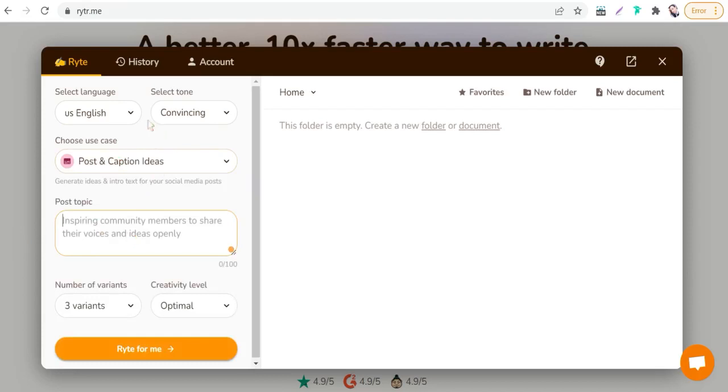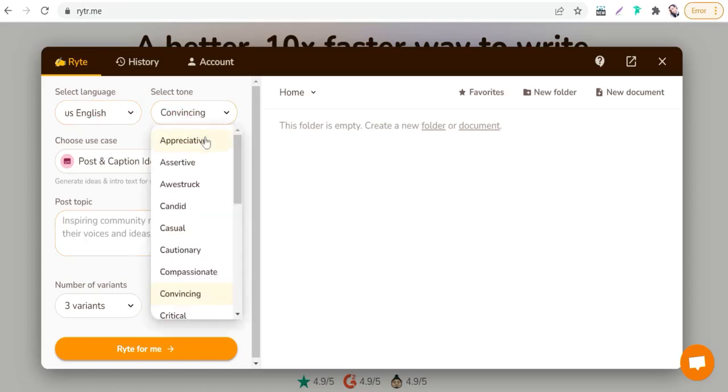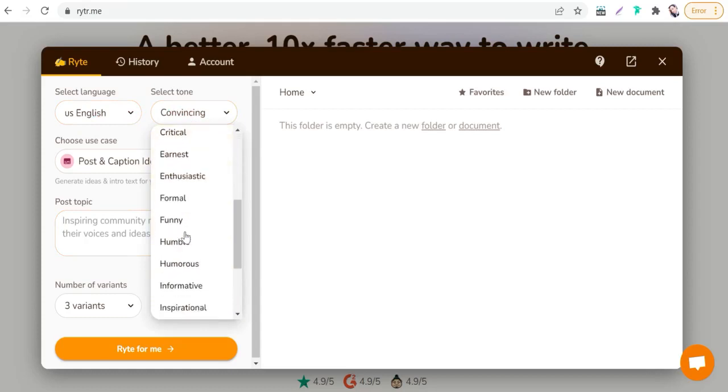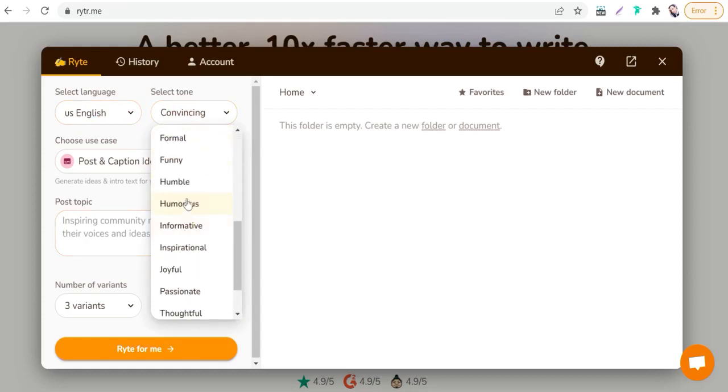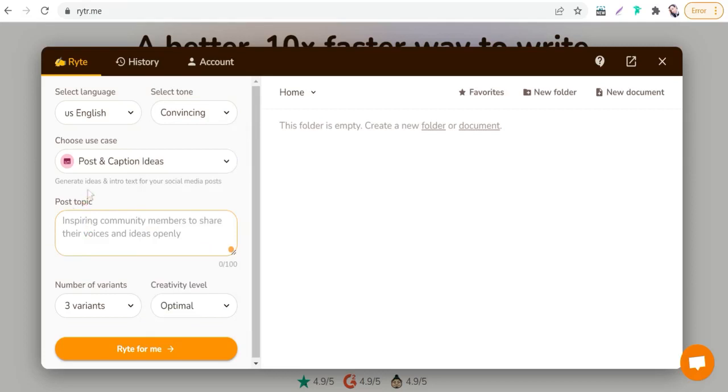Writer.me is free forever for everyone. You can sign up for free and go to this page. In our case, we can generate an Instagram caption to attract my audience to my post. Here in choose use case, just search here in this arrow down below to post and caption ideas. Click over that.